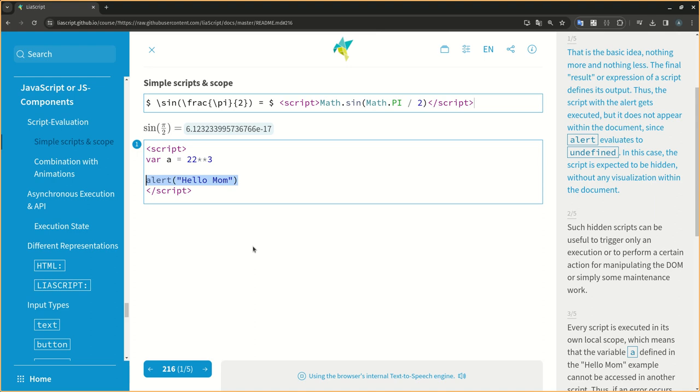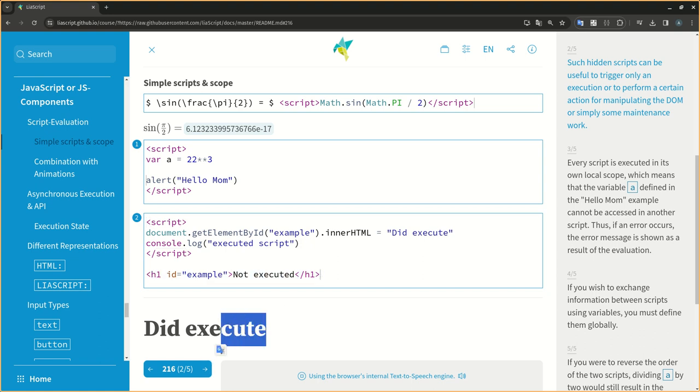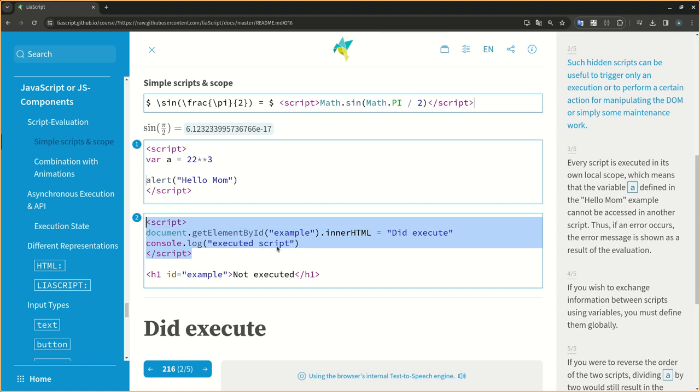The final result or expression of a script defines its output. Thus, the script with the alert gets executed, but it does not appear within the document, since alert evaluates to undefined. In this case, the script is expected to be hidden, without any visualization within the document. Such hidden scripts can be useful to trigger only an execution or to perform a certain action for manipulating the DOM or simply some maintenance work.